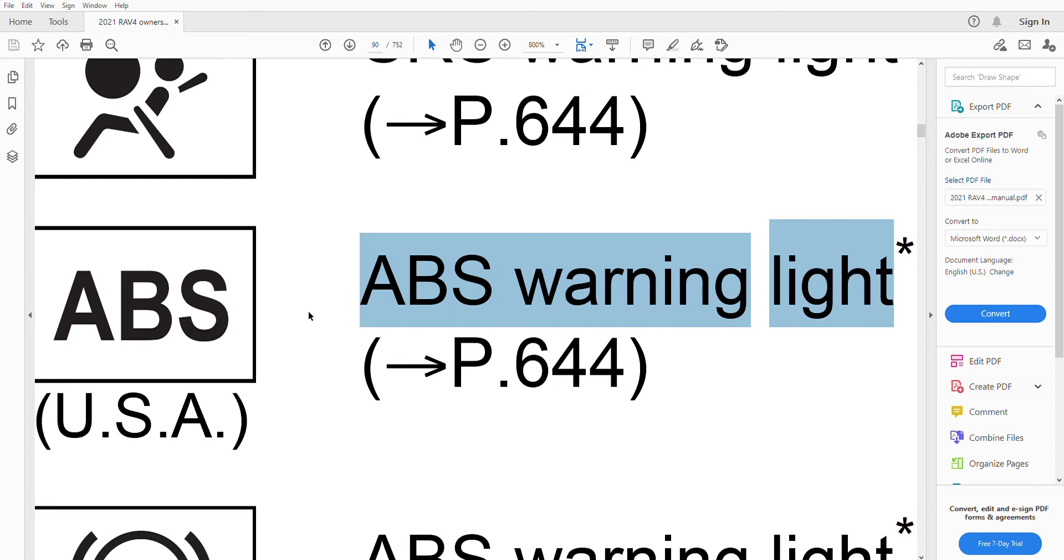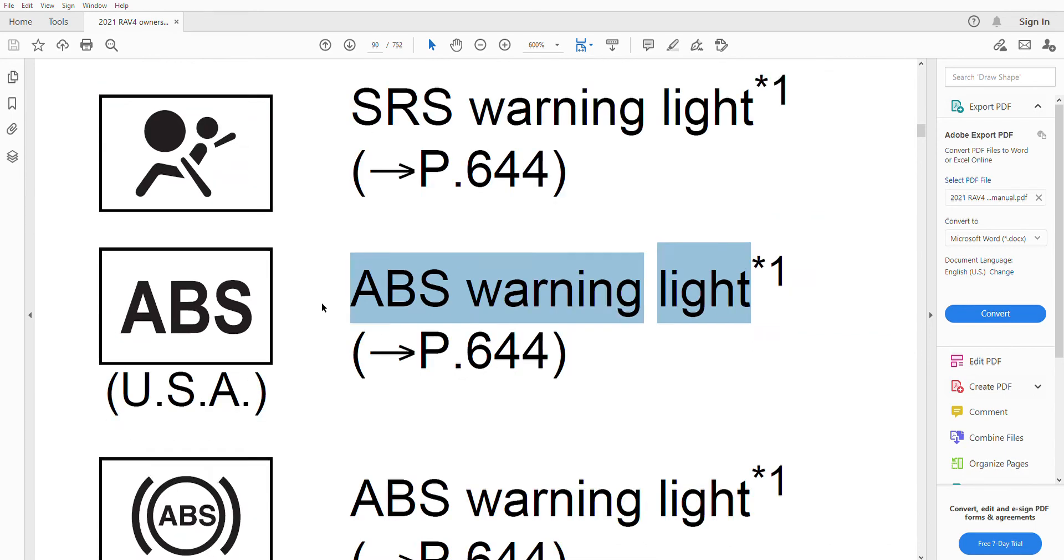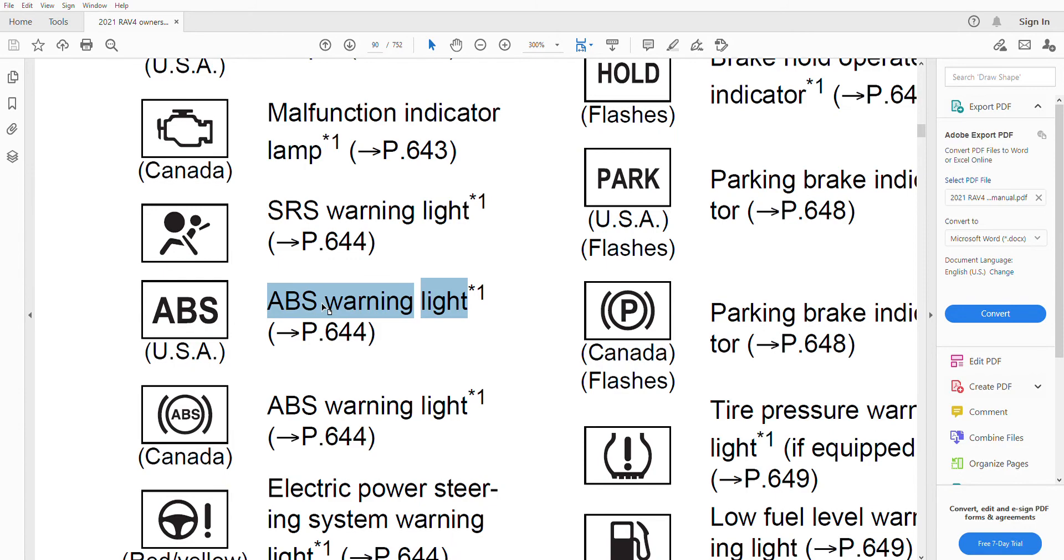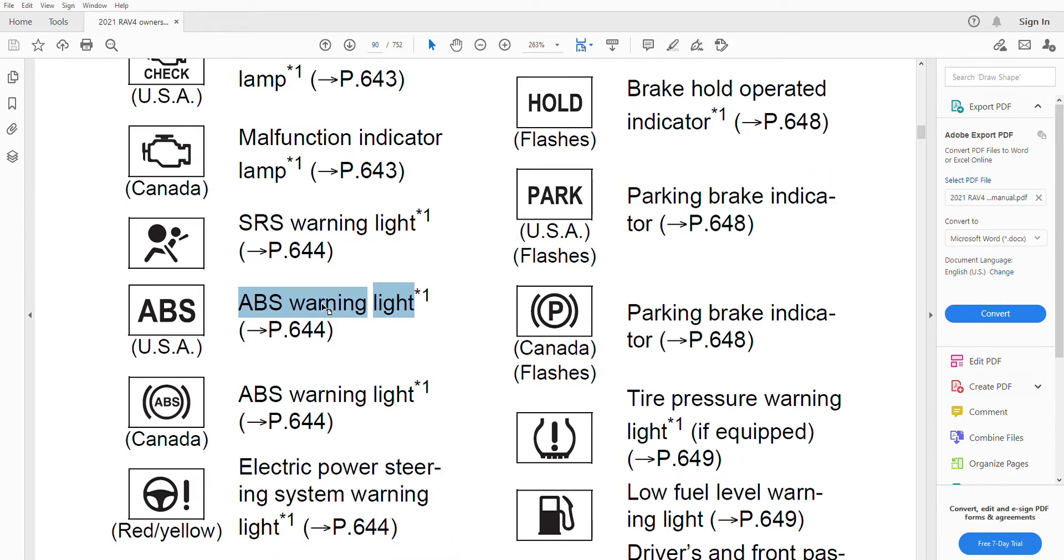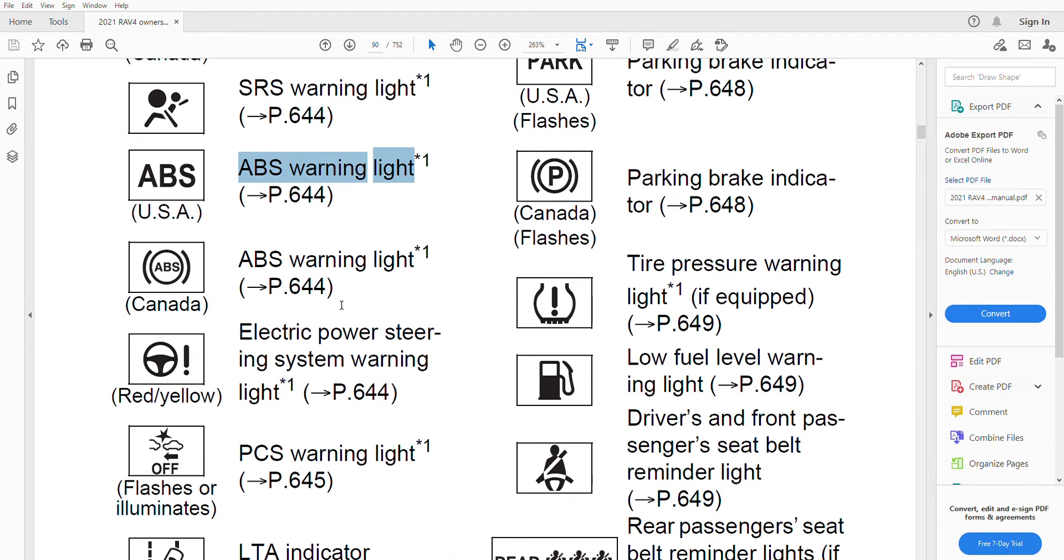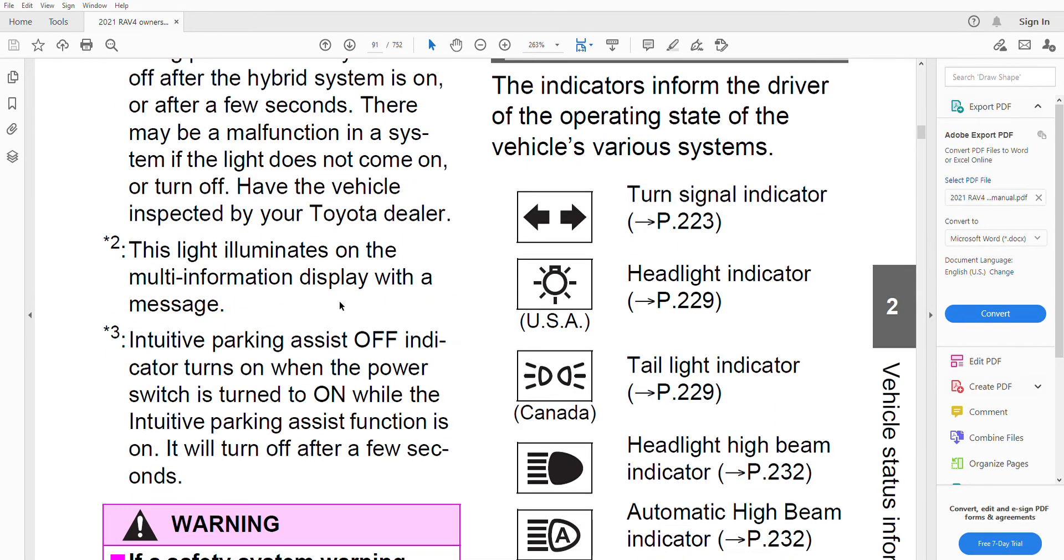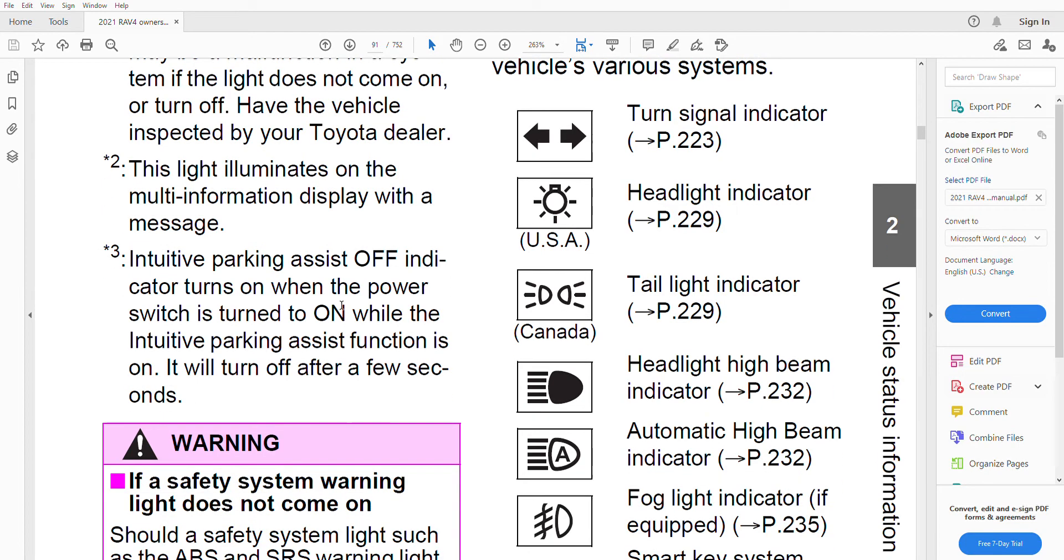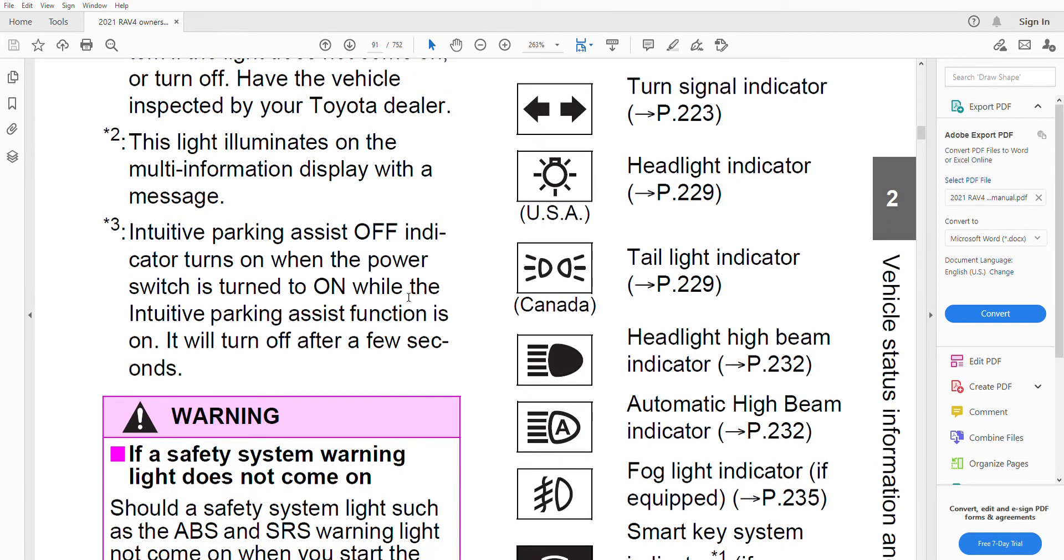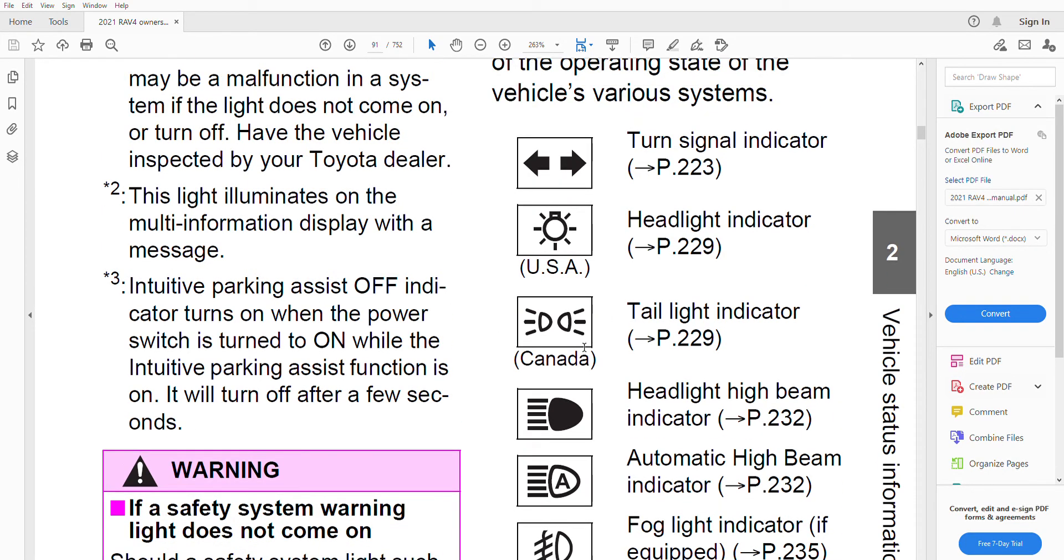Then there are those lights which are green or blue in color. They just tell you about a function of the car which is working properly, like for example in this particular case.